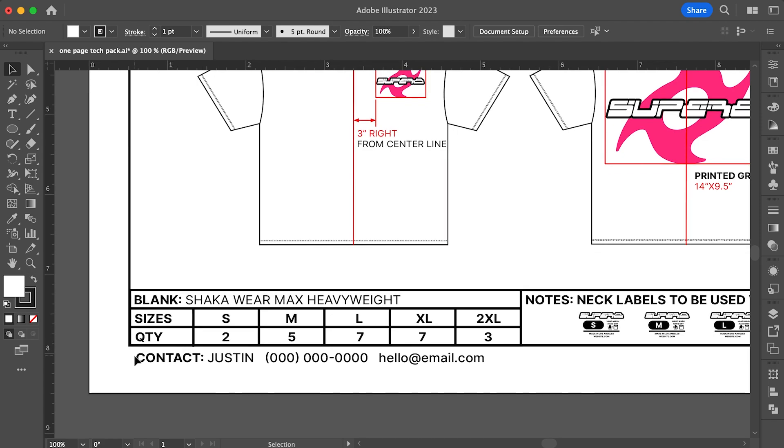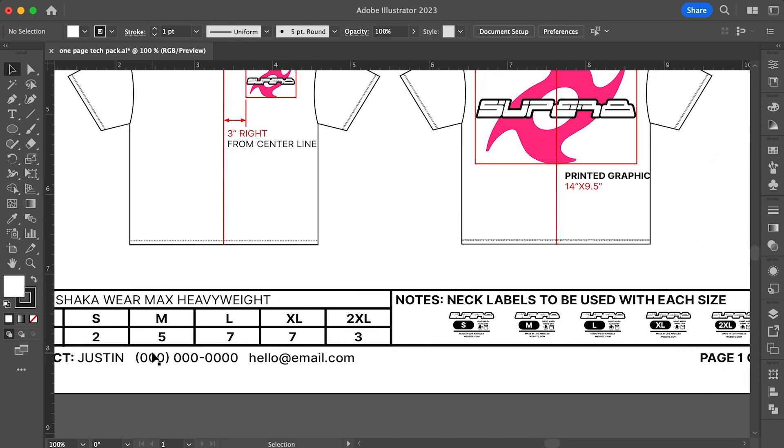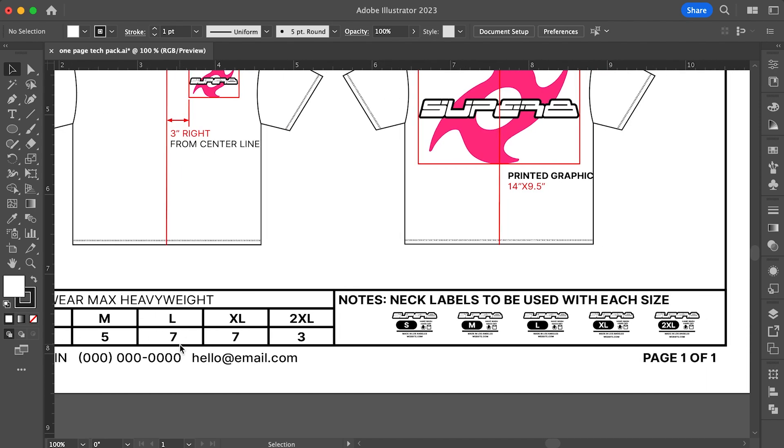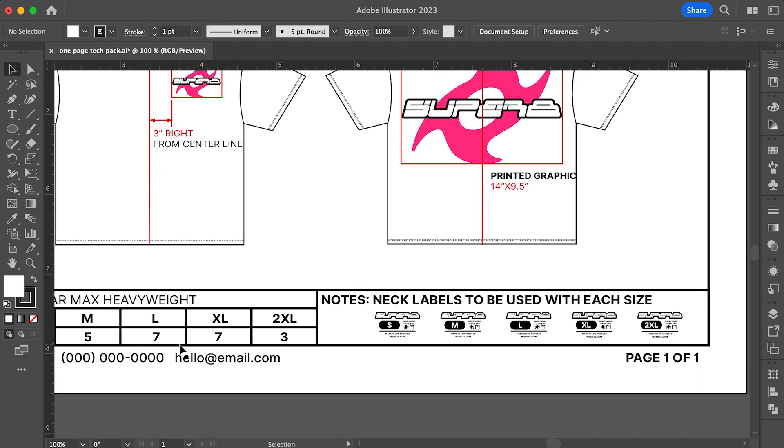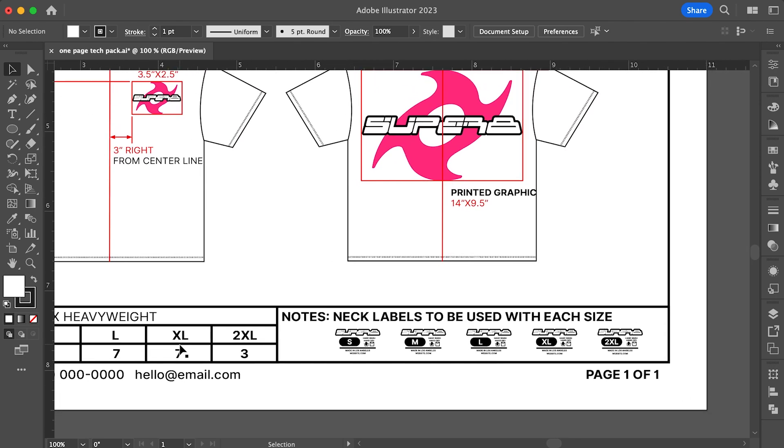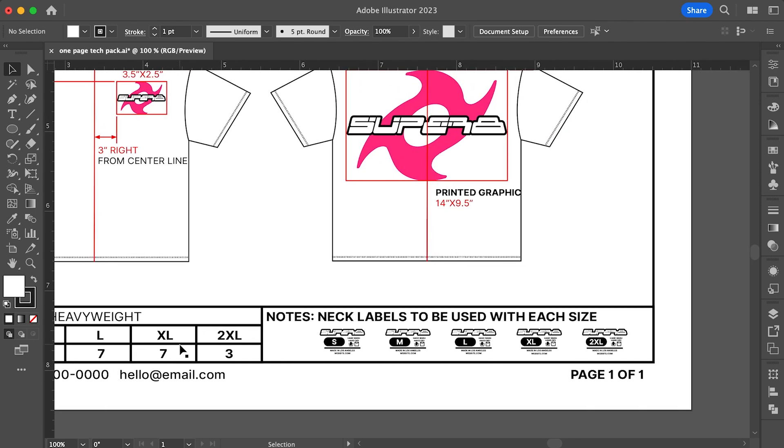Underneath that section, you'll see contact. It's always good to include your contact info just in case the printer needs to reach you for anything that comes up. To the right of that, I made a note section for anything else you want the printer to know. In my case, I wanted to call out all of the different neck label sizes for my shirts, but it can be anything you want to tell your printer.